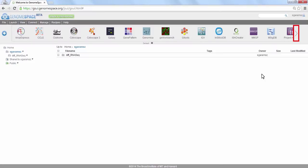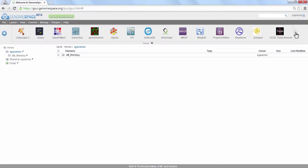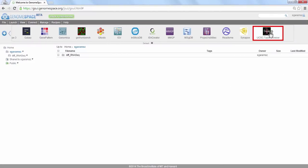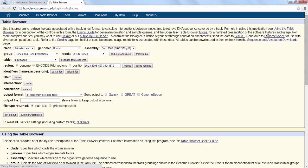Launch UCSC Table Browser from GenomeSpace by clicking on the icon in the toolbar. The Table Browser is a one-stop access point for genomic reference sequence data.